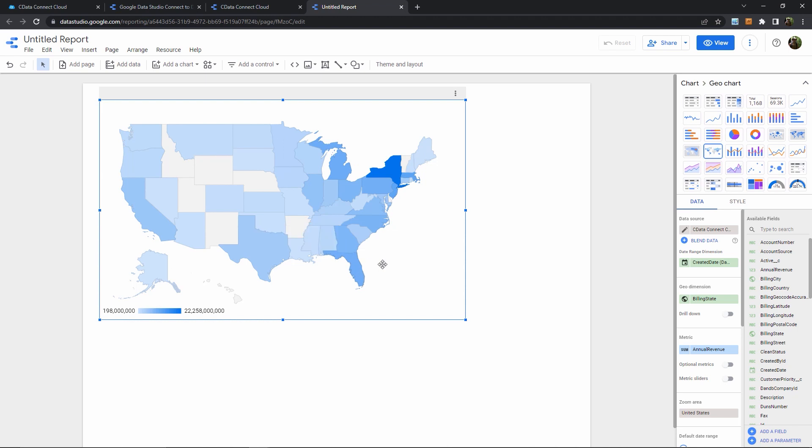This is just an example, of course, and I could continue using any Google Data Studio magic that I know with my live access to Snowflake data.